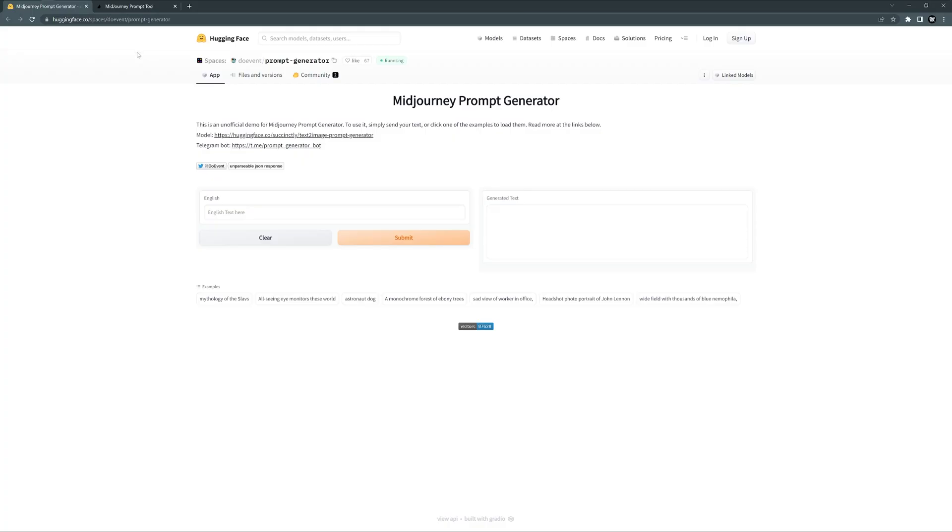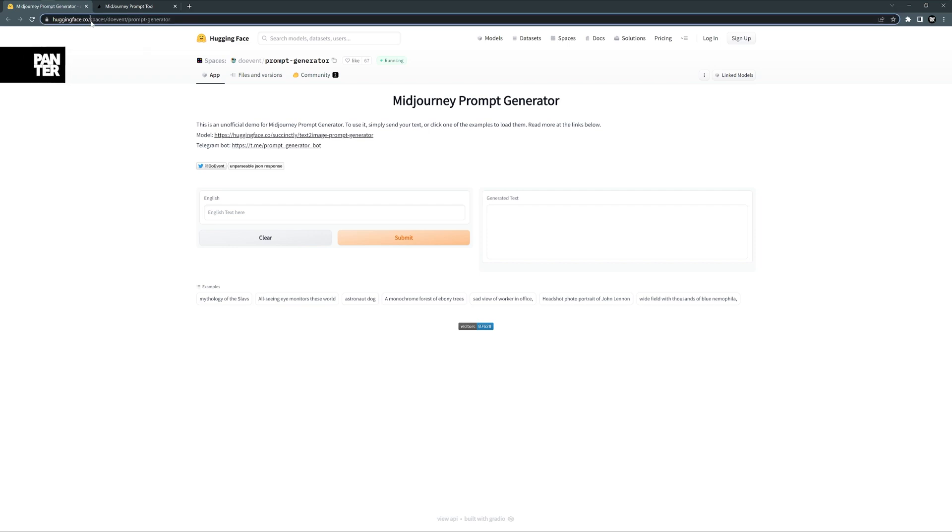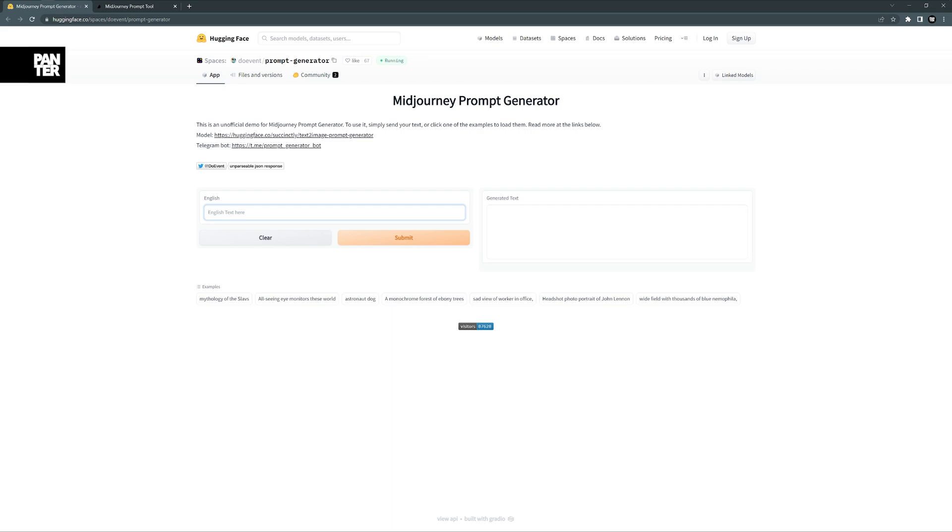So let's go to the first website, which is called huggingface.co. Here's the link—I'm going to leave a link in the description so you can access it. Here we can type in whatever you want. I'm going to go with 'monk walking in the middle of ruins in Asia.'